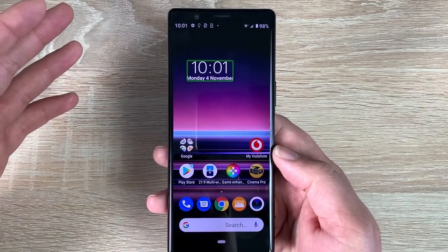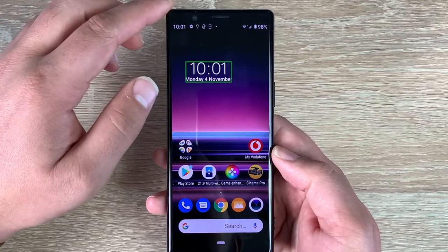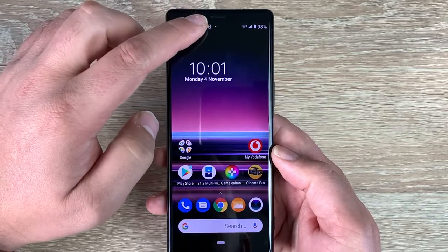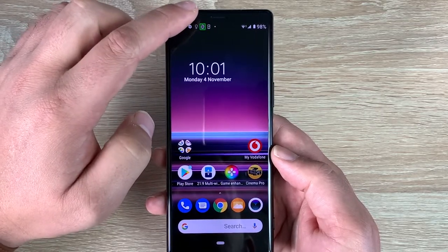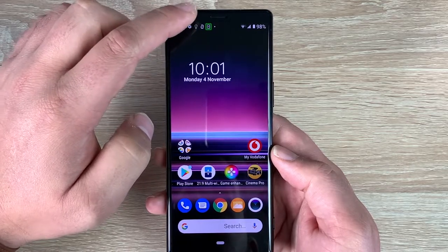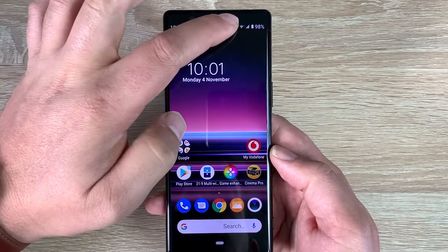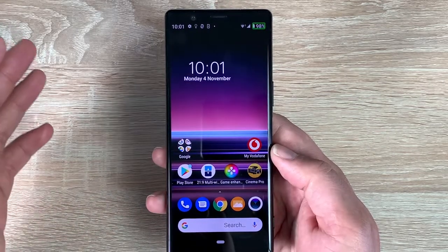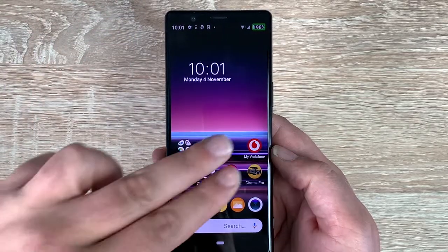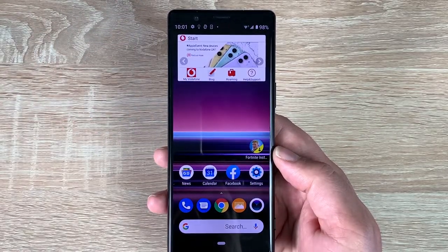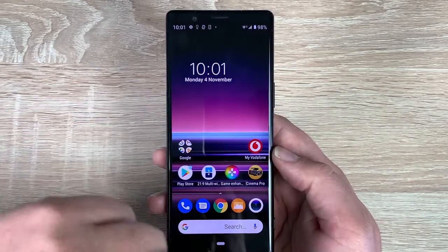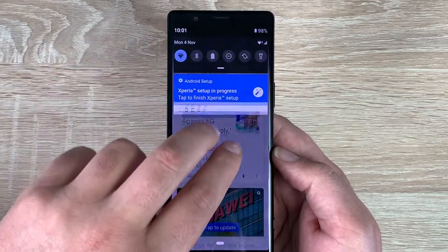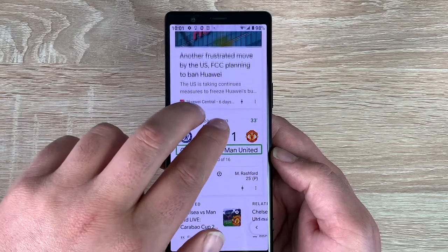It lets me know what I need to do to manipulate that application, or if I need to move it, or find out about notifications. I can highlight the time — 10 o'clock, Monday the 4th of November, double tap to activate. Going up to the top, it reads through all the status bar notifications, battery 98 percent, and everything in the task bar.